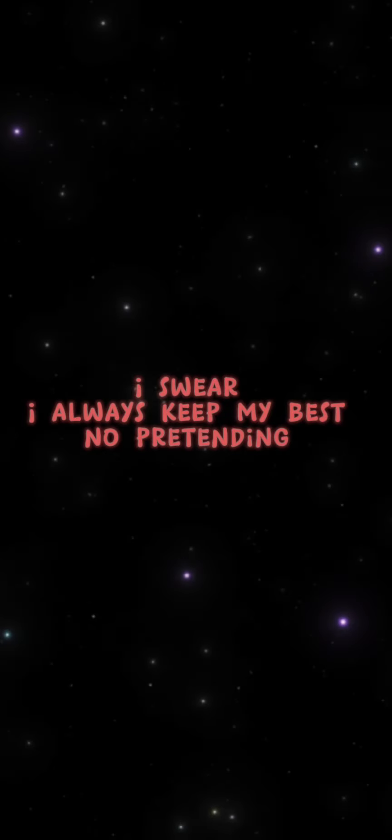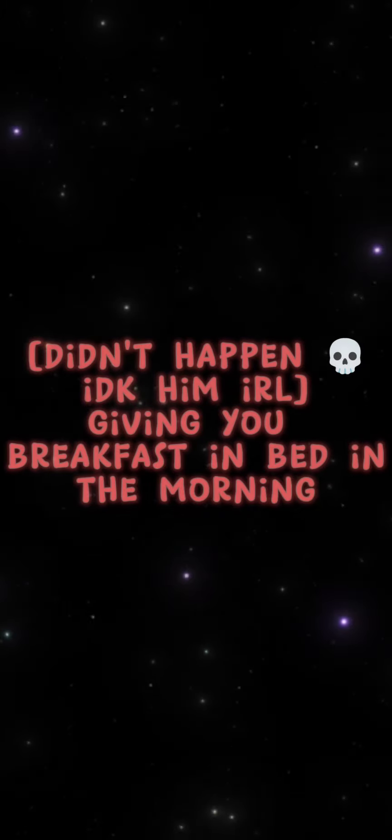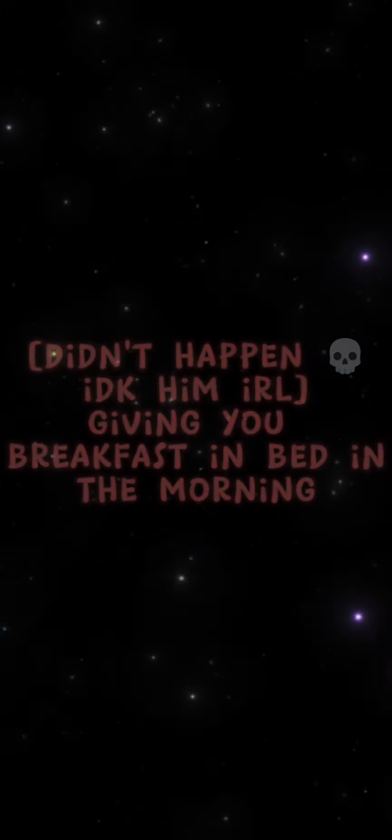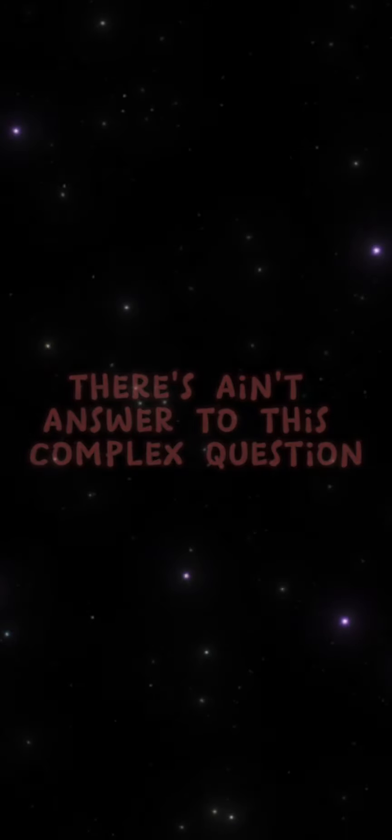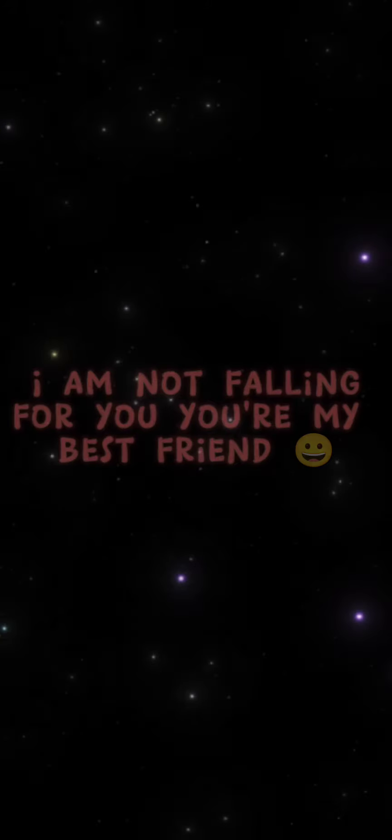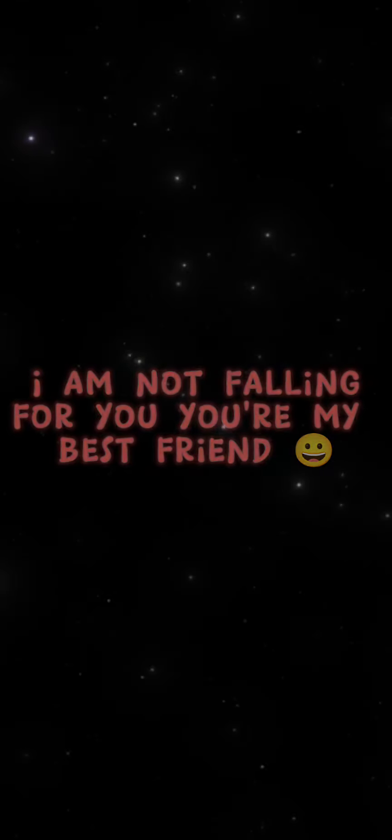I swear I'll always give my best, no pretending. Give you breakfast in bed in the morning. There ain't no answer to this complex question. I'll just keep falling for you every day.